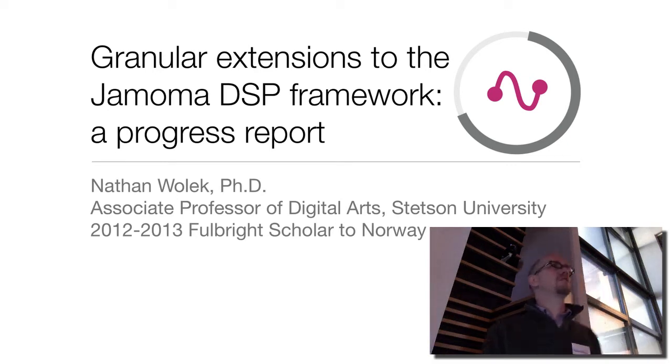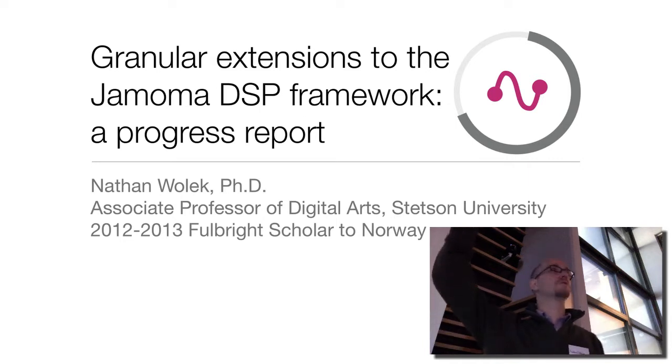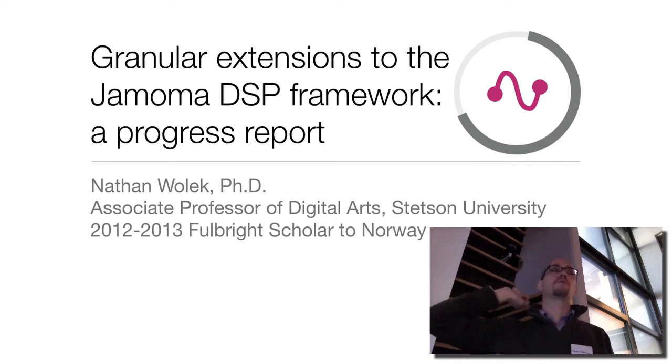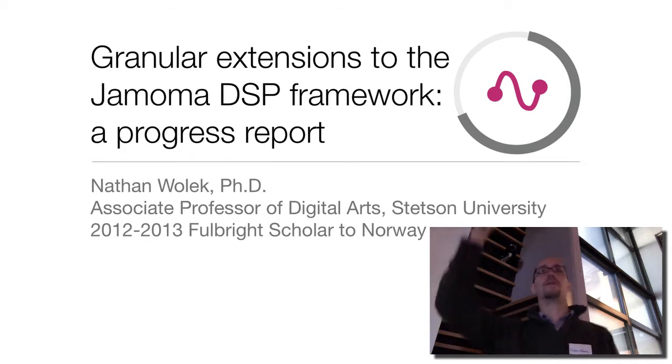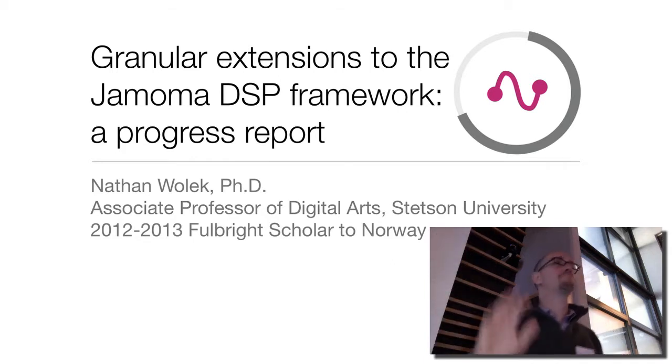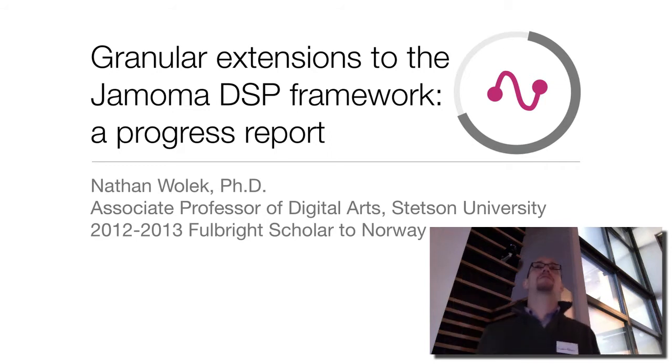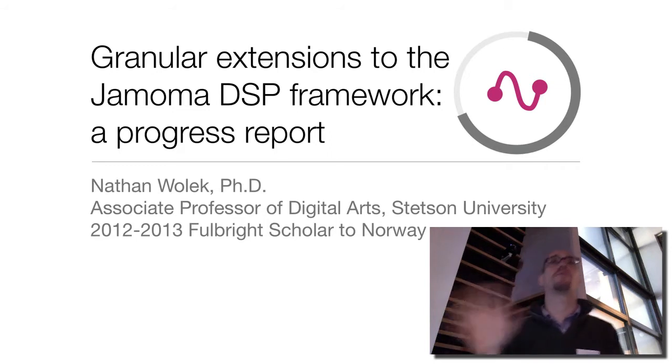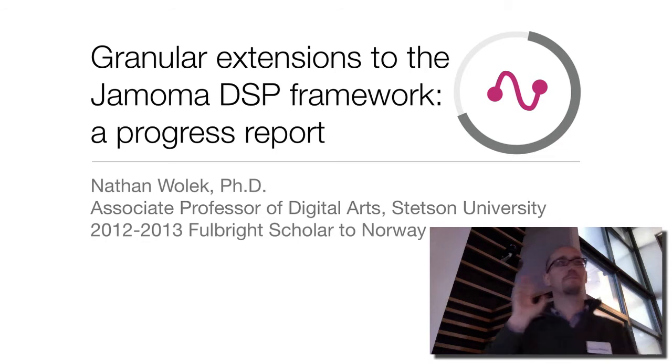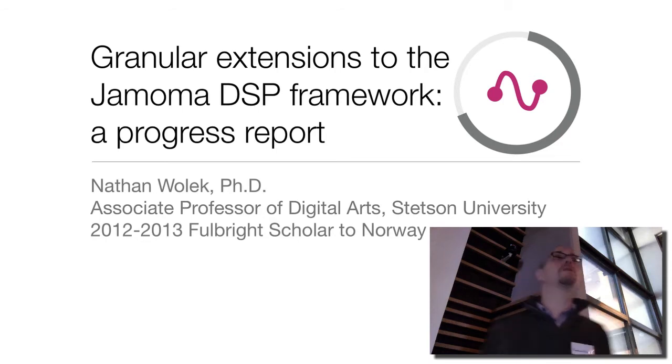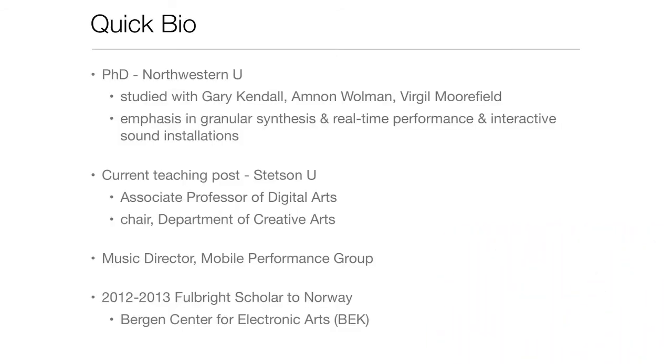Can I just get a quick show of hands, how many people are familiar with Jamoma or have heard of it? Okay. And how many people are familiar with granular synthesis, processing, et cetera? Okay, good. So I'll just make sure we're all on the same page.